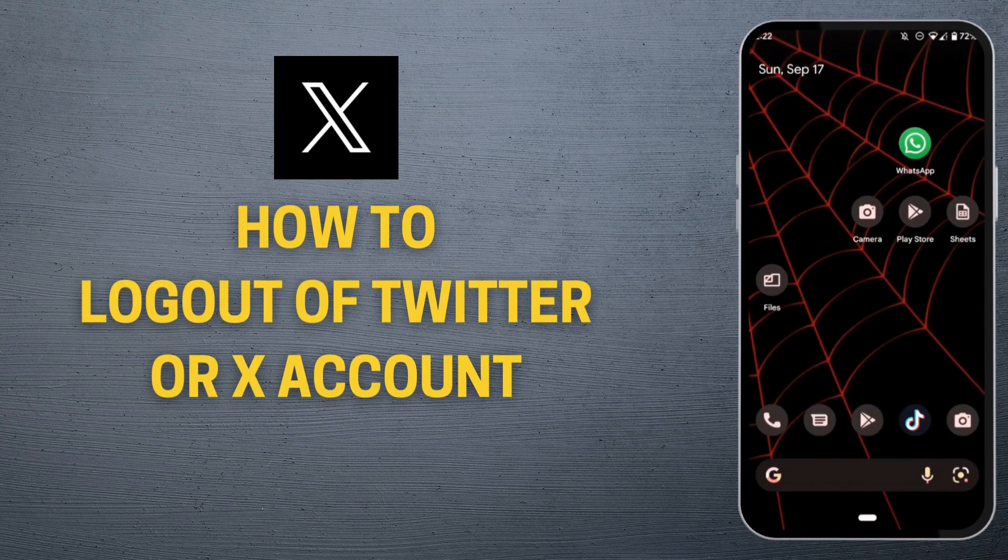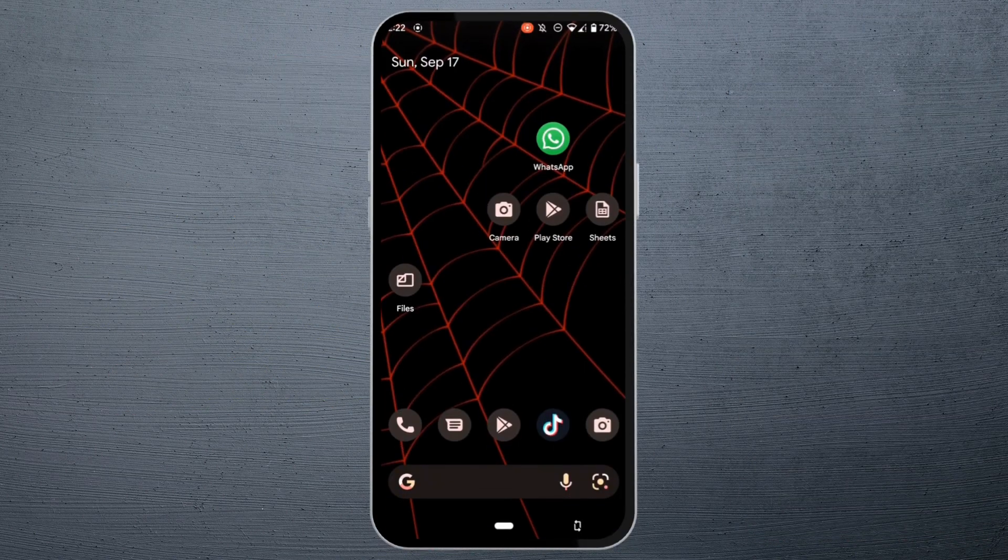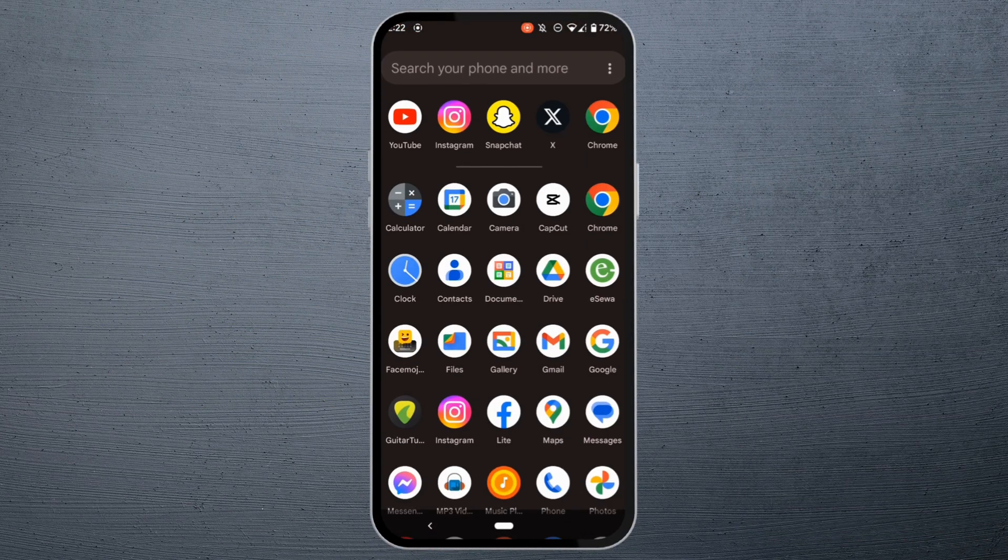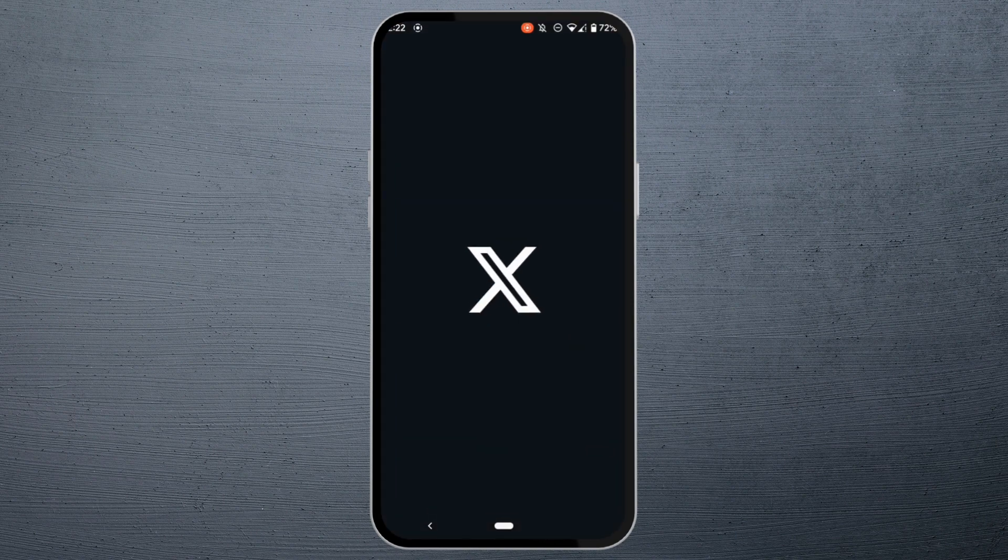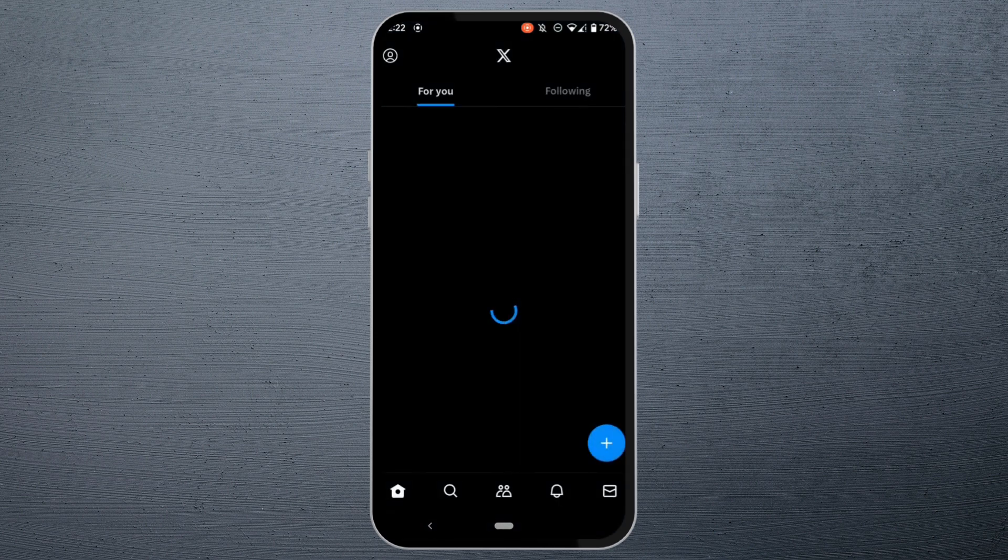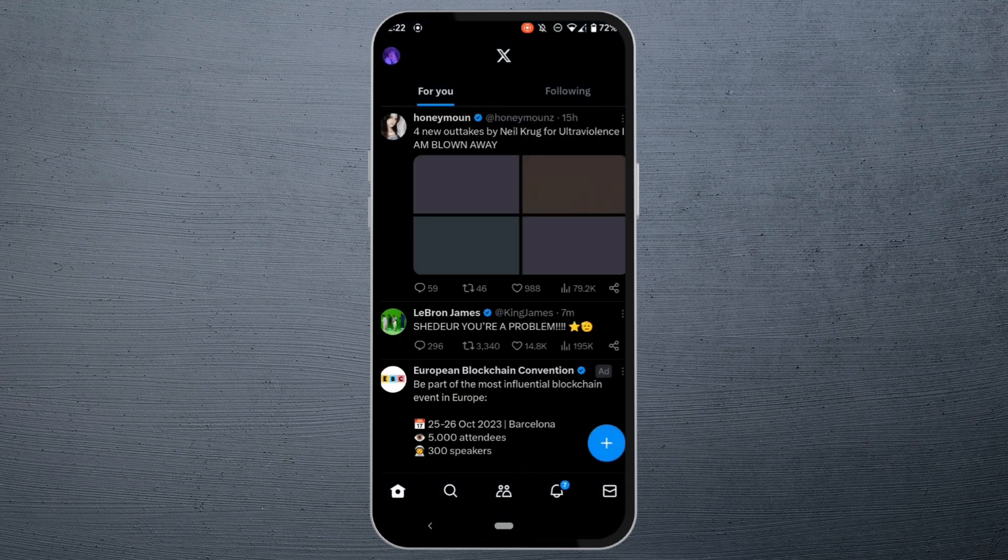How to log out of Twitter or X account - it's a very simple process, so let's get started. First of all, open your Twitter application and make sure you are logged into your account.